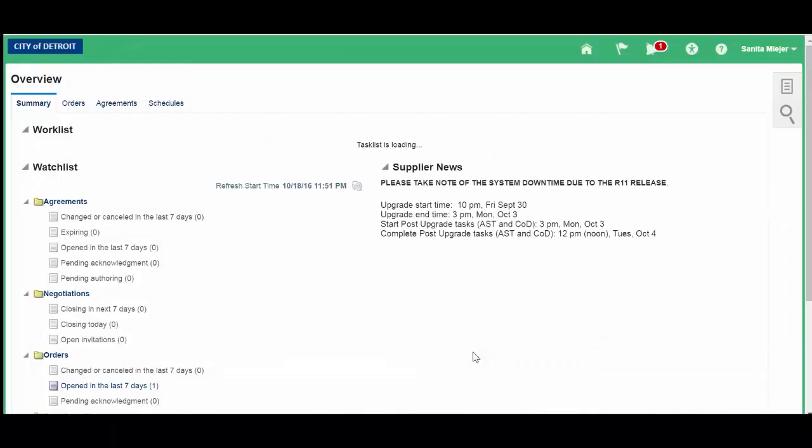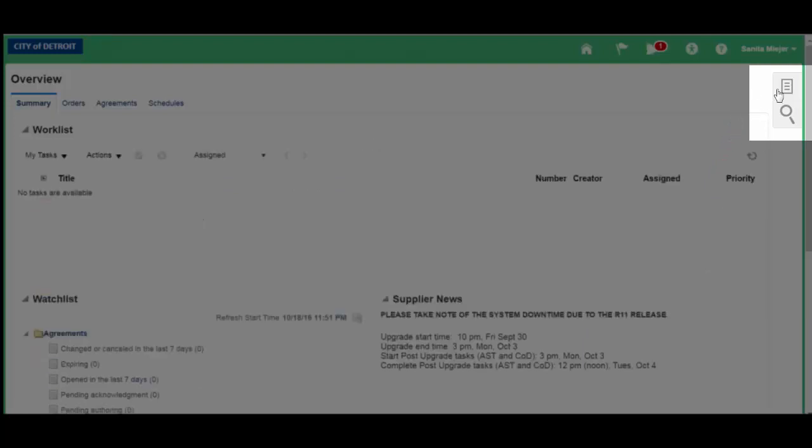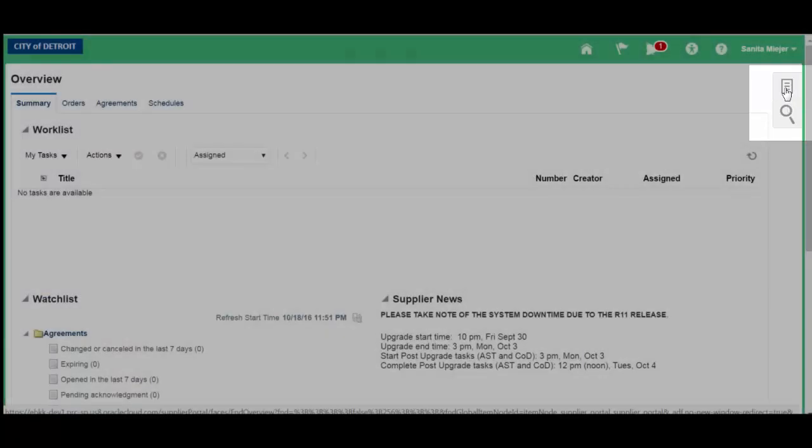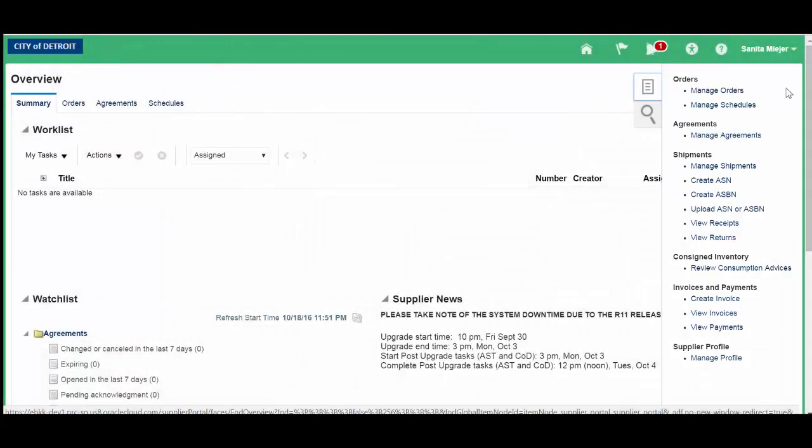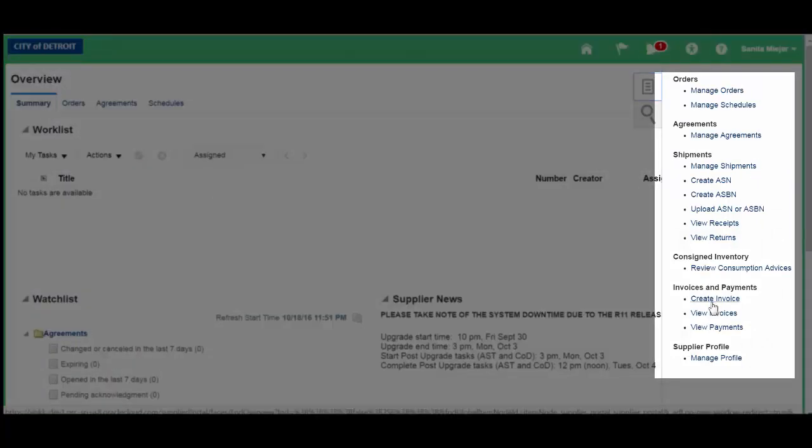Next, click on the Task Menu button. It will expand and display the menu options. Click Create Invoice.